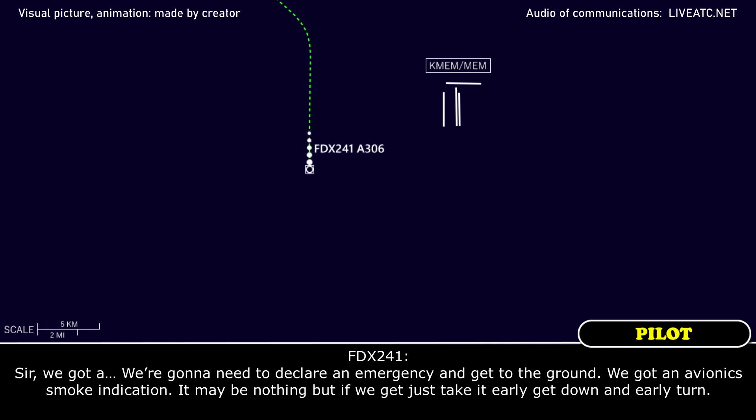We're going to need to declare an emergency and get on the ground as soon as possible. We've got an avionics smoke indication. It may be nothing, but if we could just take an early get down, an early turn.